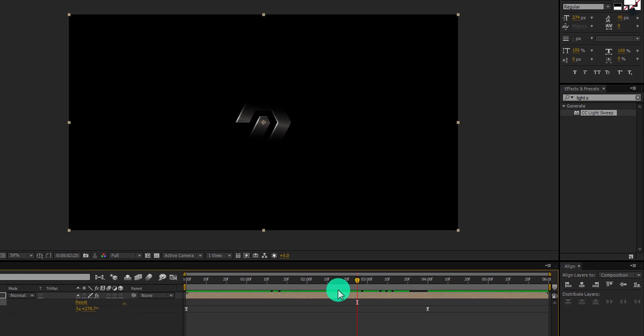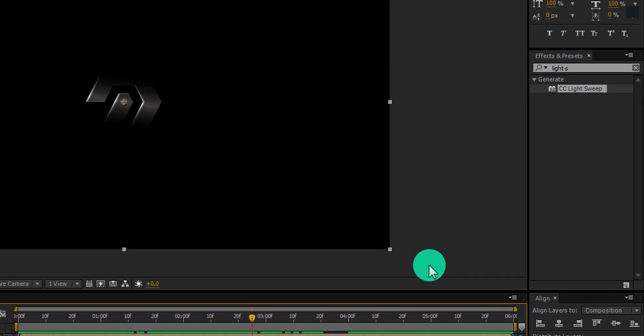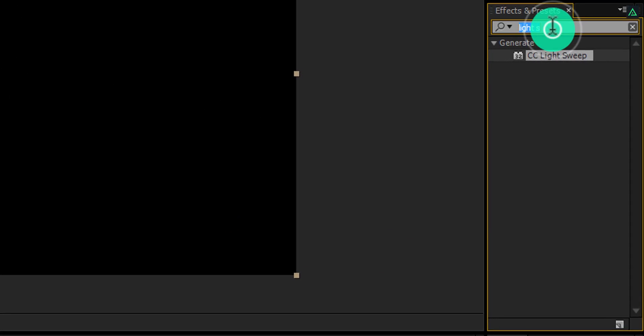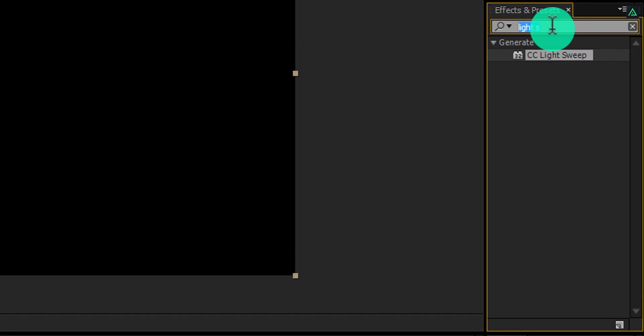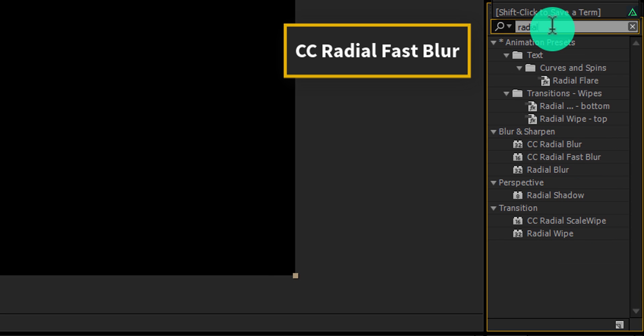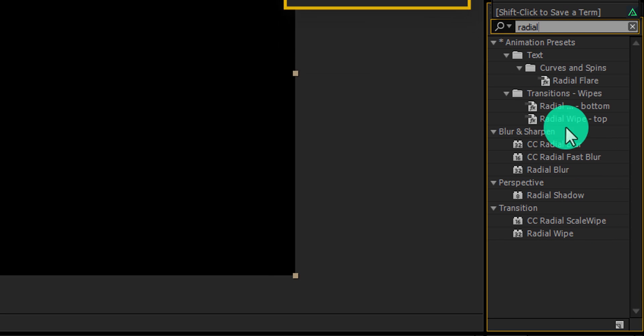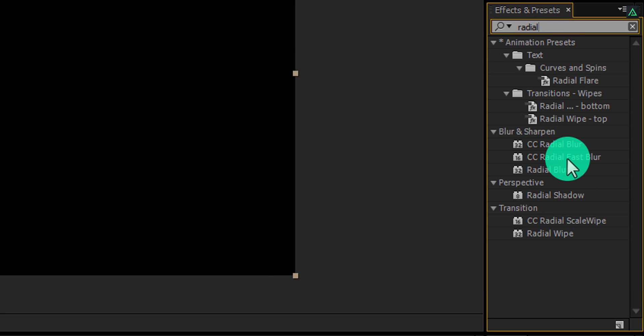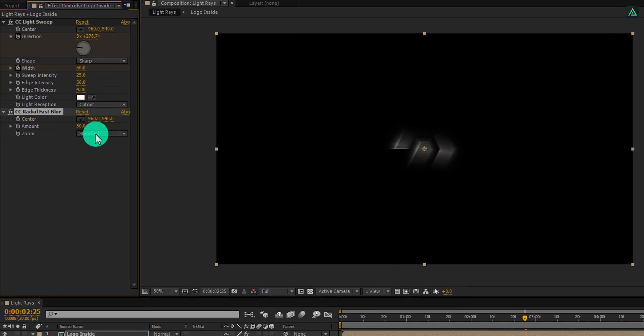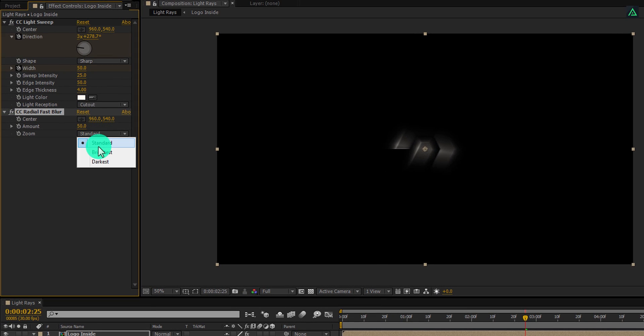Now we have this nice looking animation. Cool. Let's add light rays to it. Go to the effects and presets and search for the CC radial fast blur.